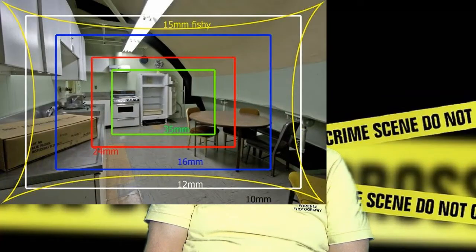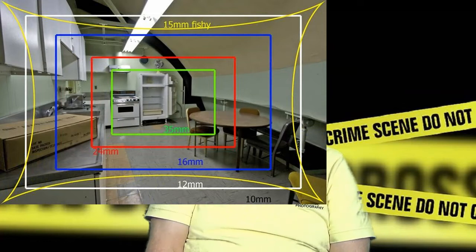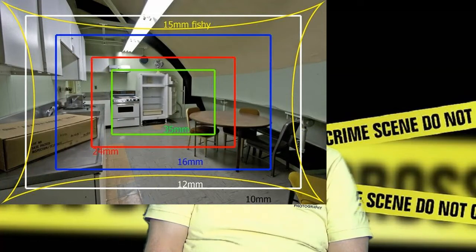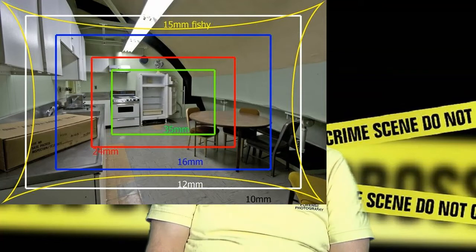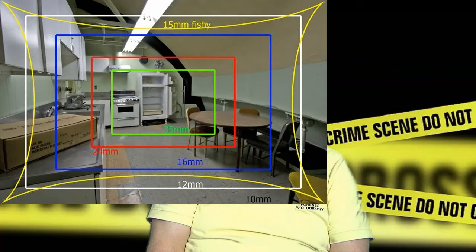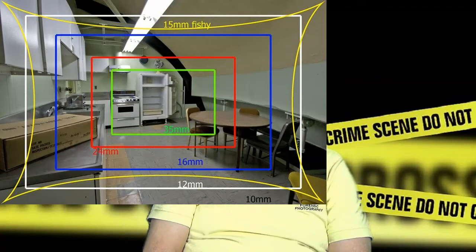Then you get to 15 millimeter — this is a fisheye lens. It distorts. You know this going in. You do not use this typically for documenting crime scenes. This is something that you use when you're doing art photography or something like that.